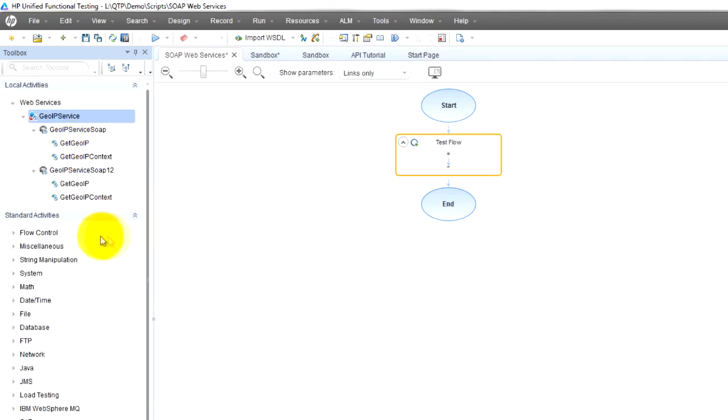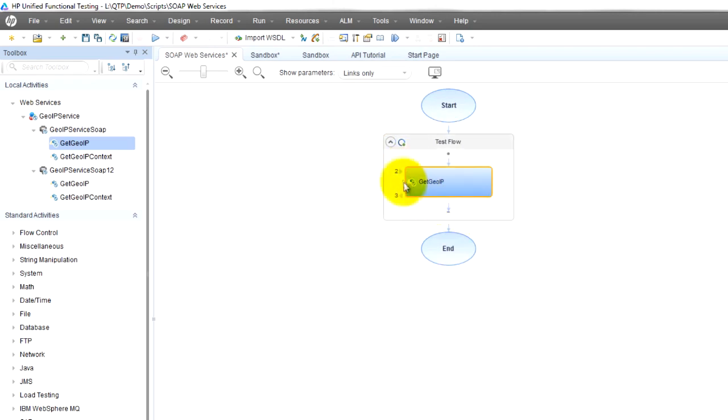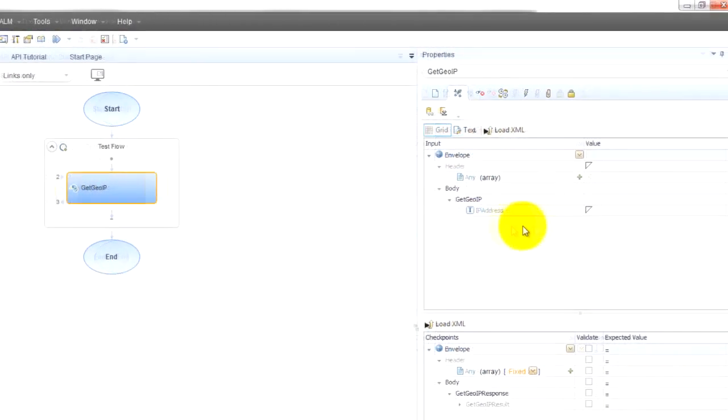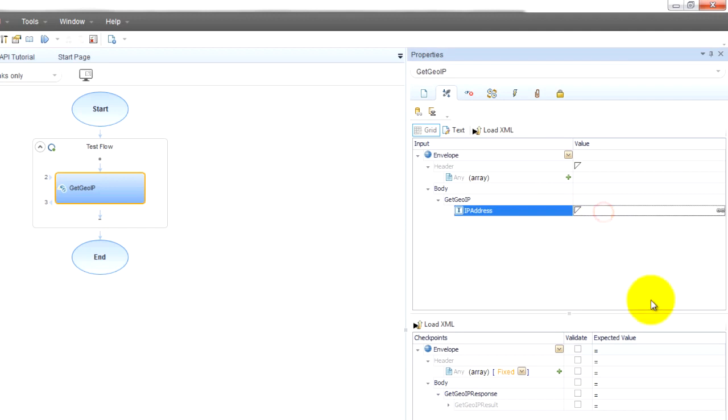If we want to get this service, for example, I want to invoke it just like from previous tutorials. We just drag and drop in here and now we have a step in our test case which is the get geo IP. We can come in here and give it an expected value.